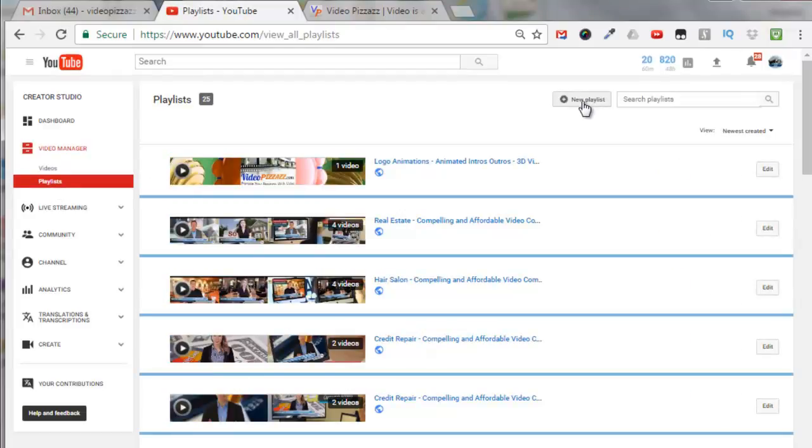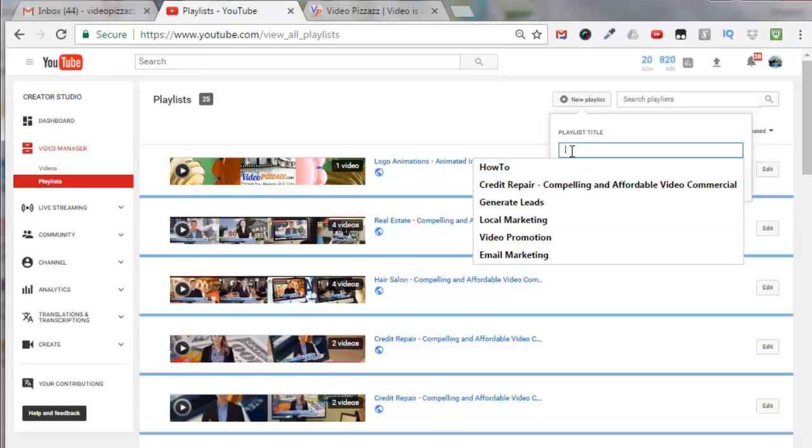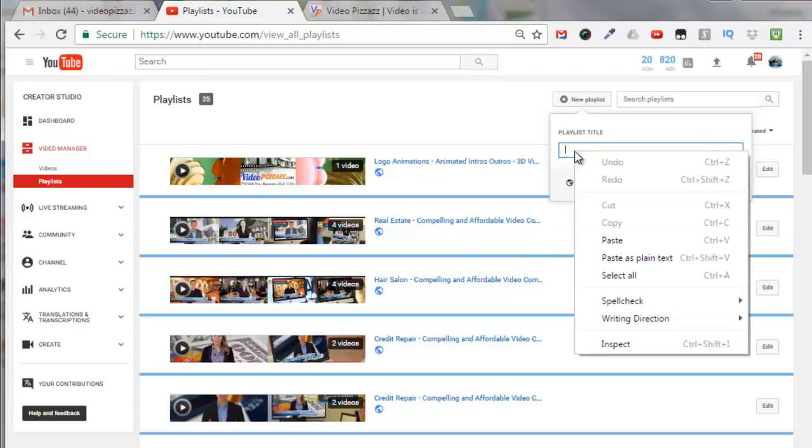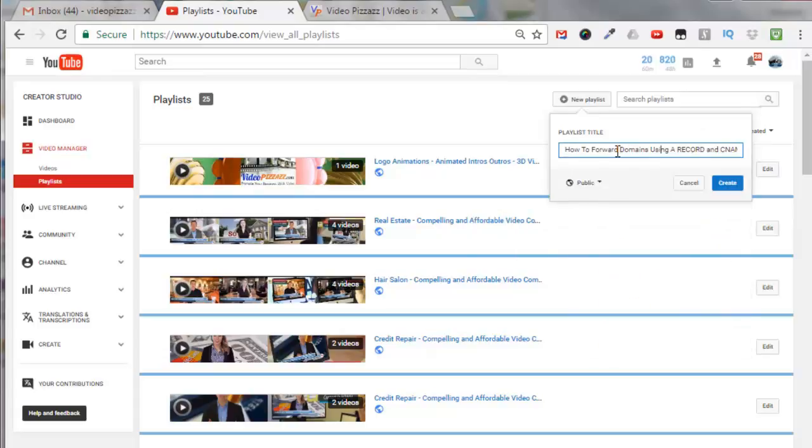I'm going to click on new playlist and I'll call it how to forward domains using a record and cname, and I'll make it public and click on create.